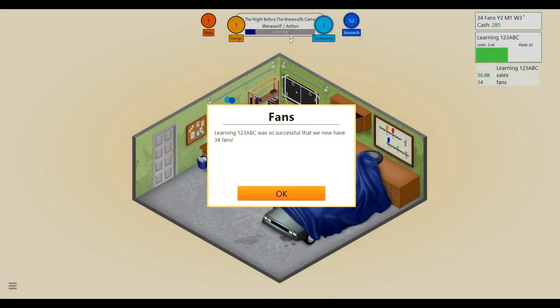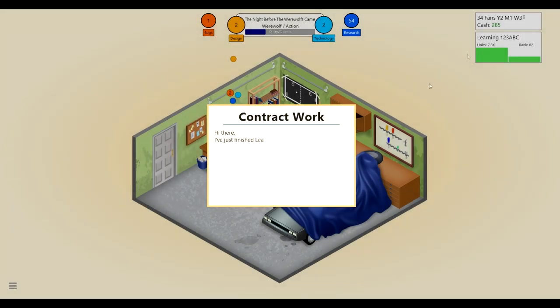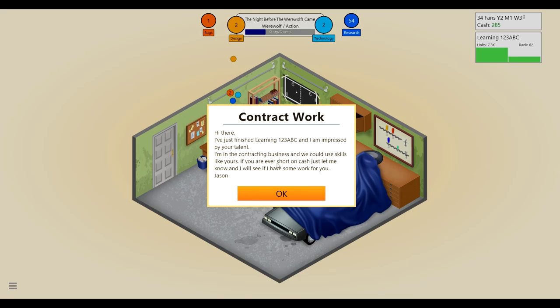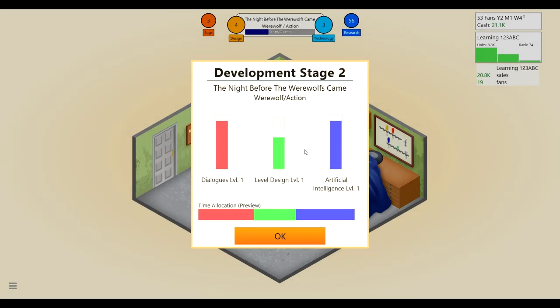You think you want the story in the quest for an action game to be good, but maybe in the 80s they wanted something different. We now have 34 fans. That's pretty legit. And we have $285. Hi there, I've just finished Learning 123 ABC and I am impressed by your talent. I am in the contracting business and we can use skills like yours. If you're ever short on cash, I am. Yes, you know, how can you tell? Just let me know and I will see if I have some work for you. Jason. Alright, thank you very much Jason. Dialogues are probably pretty low. Level design AI could be good.